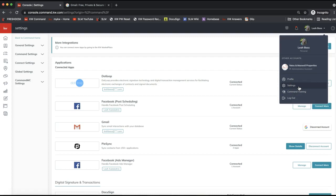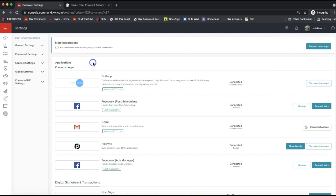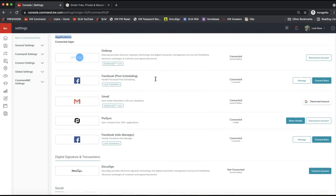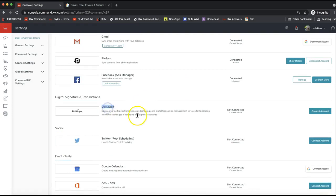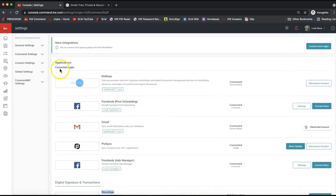That will take you to any connected apps or further apps that you can link to Command. I like to think of this section like a new iPhone or Android — a smartphone has a lot of great features out of the box, but you can go to the App Store or Google Play Store and download more apps to increase functionality. Same concept here with Command's application section.